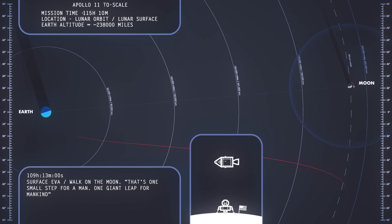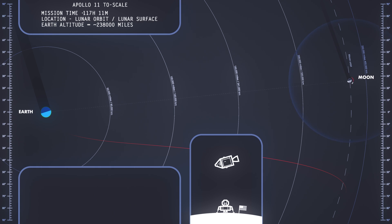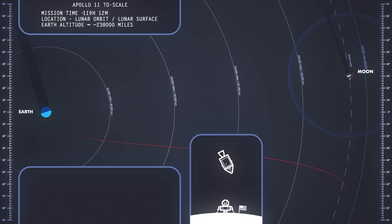That's one small step for man. One giant leap for mankind.